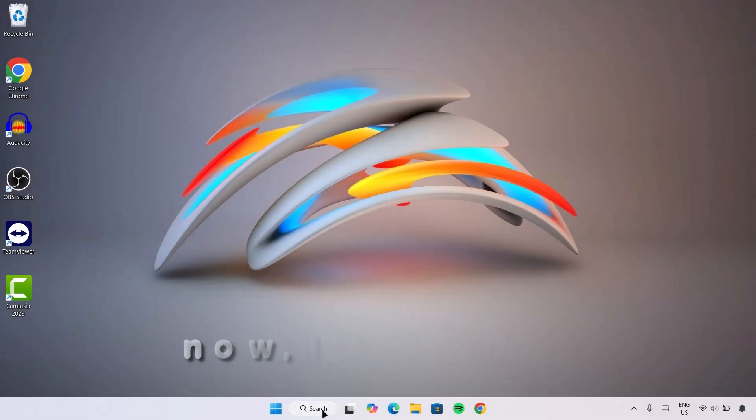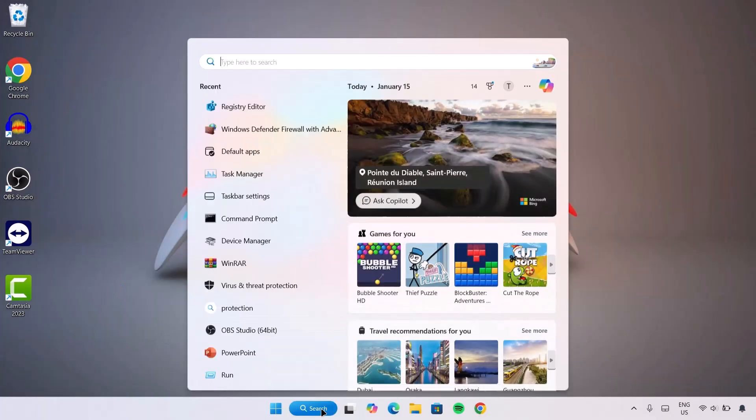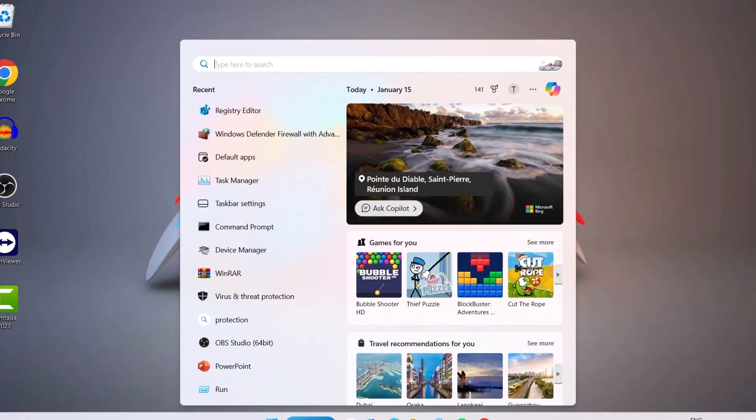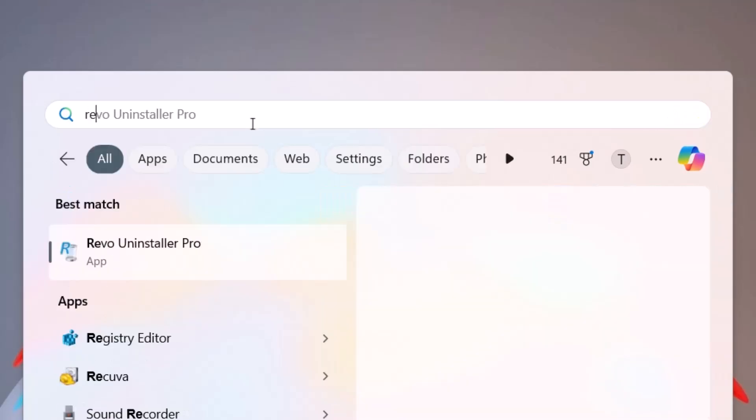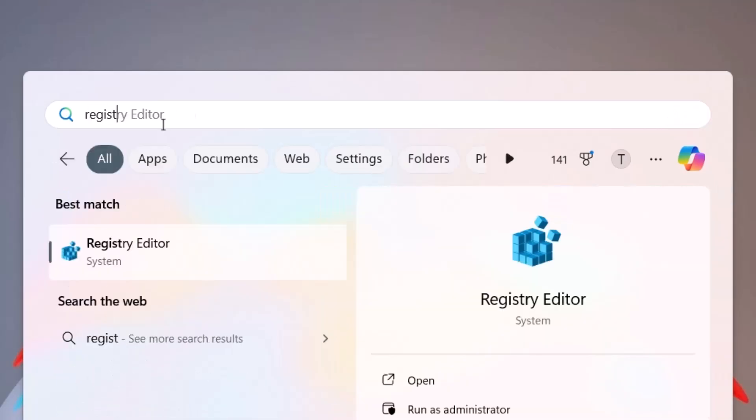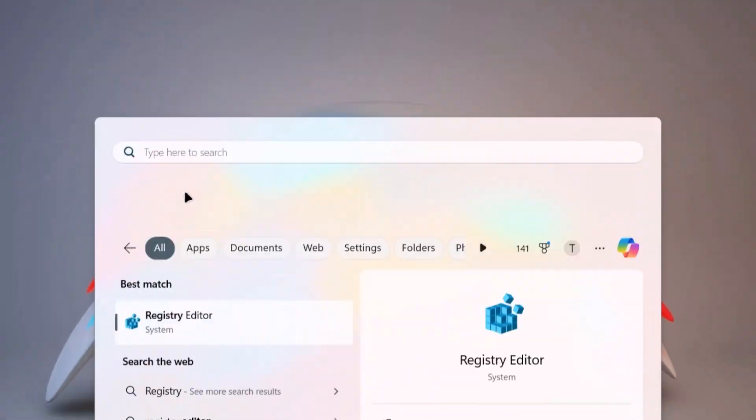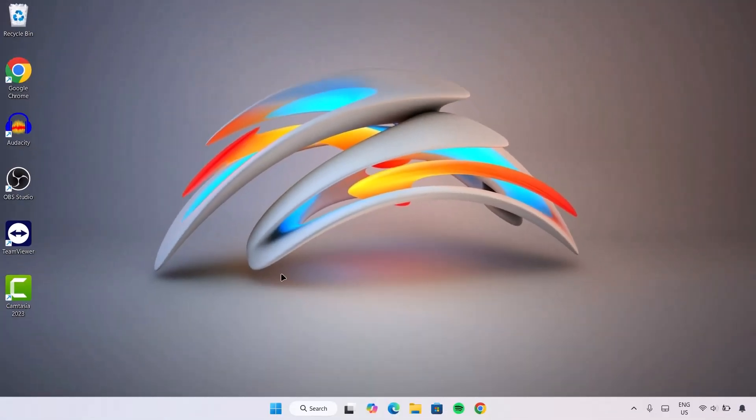Proceed to the search bar. I'm going to type in registry. Click on Registry Editor. If you get any notification, click yes.